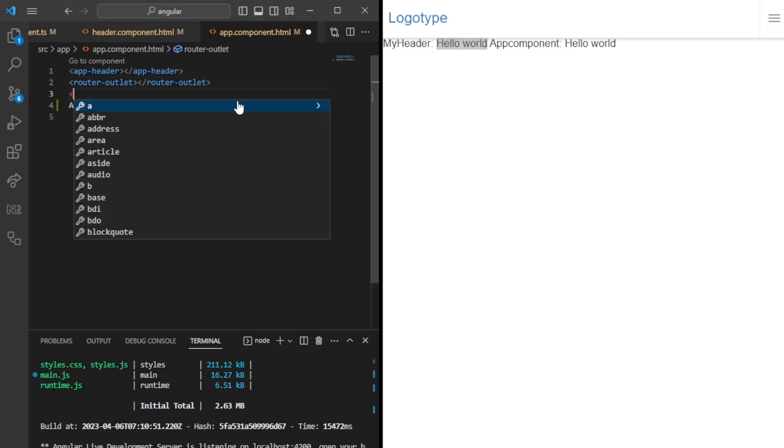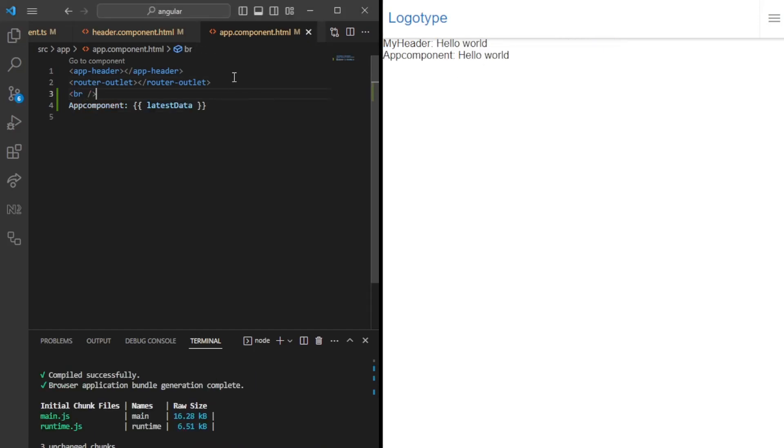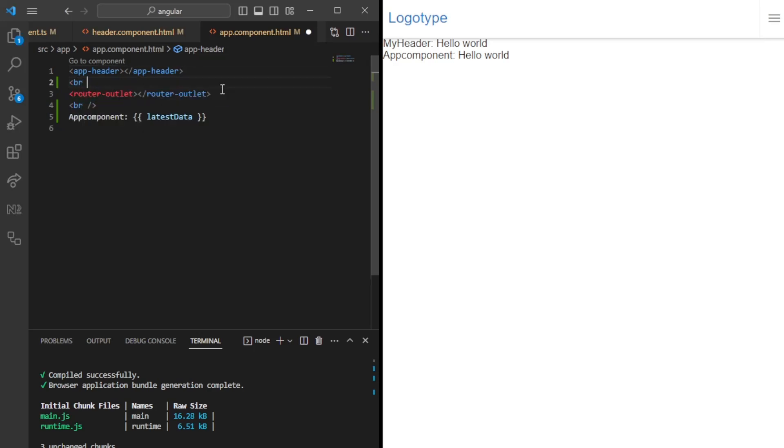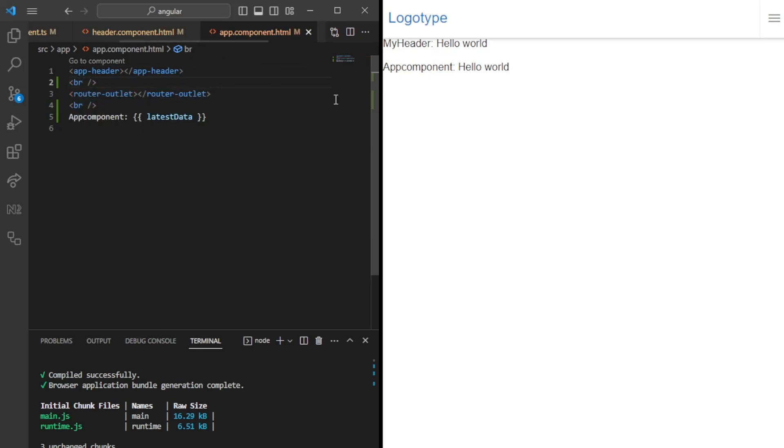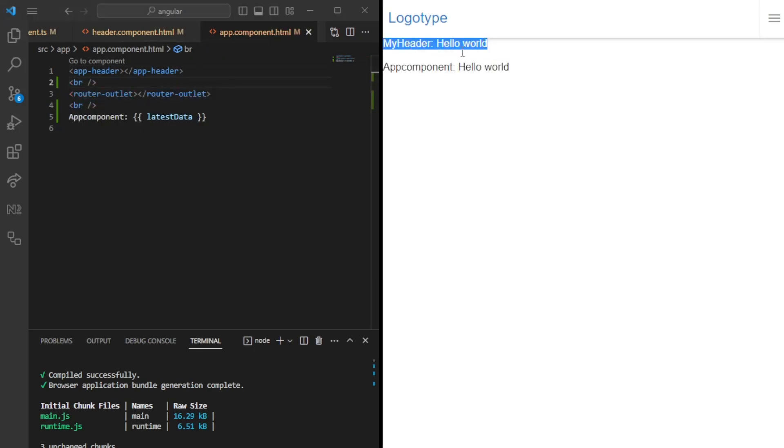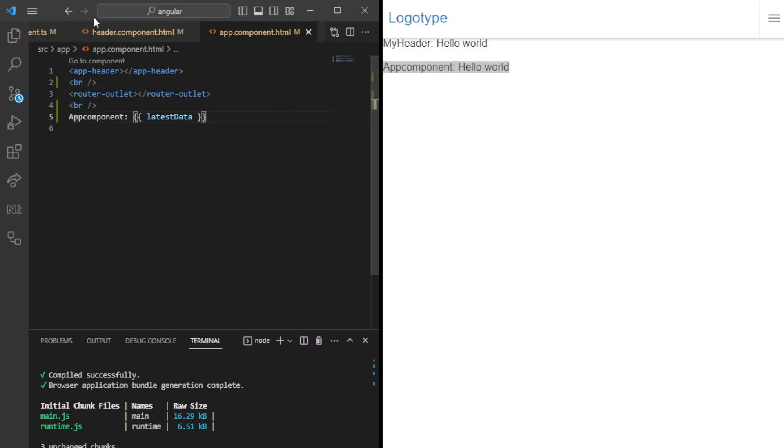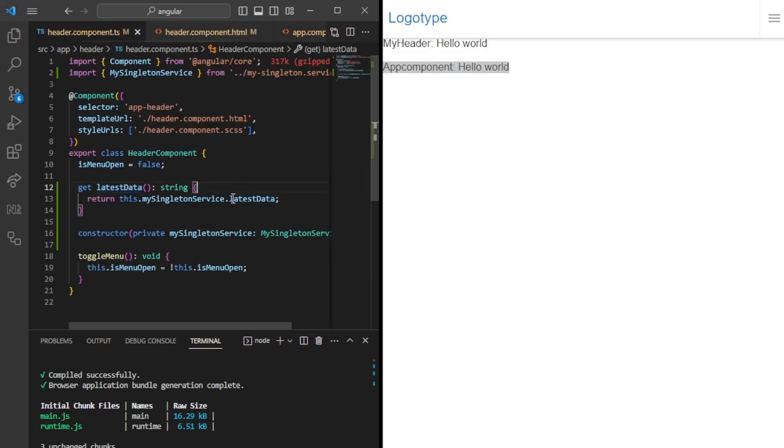Let's create some BRs here. We're actually importing the app header within the app component, so that's why it's being printed. We can just add some BRs here to get a more pretty print. My header hello world, app component hello world. So what would happen if you wanted to change it?